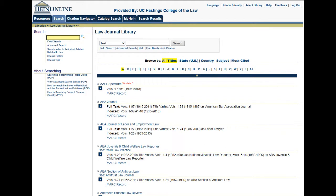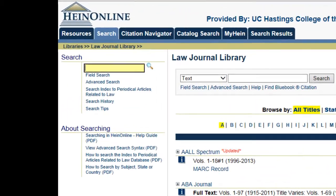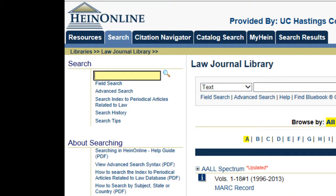We can also use proximity searching. For example, we can search for all articles in which the term implicit bias appears within five words of the word court. We can do this by typing "implicit bias" followed by the tilde symbol — that is, the little squiggly mark in the upper left-hand corner of your keyboard — followed by the number 5 and the word court.